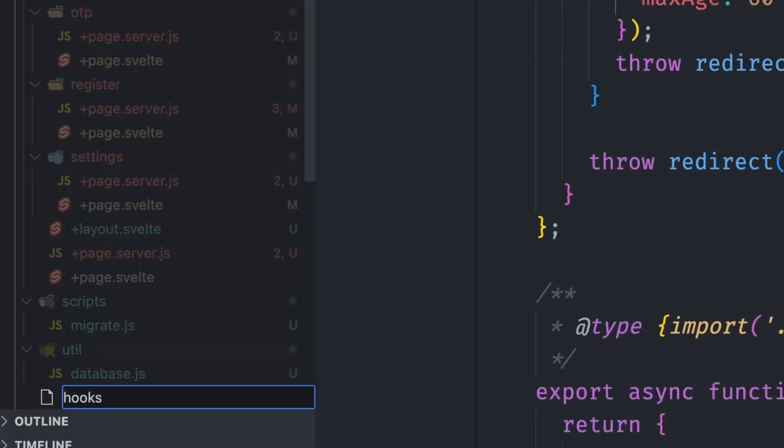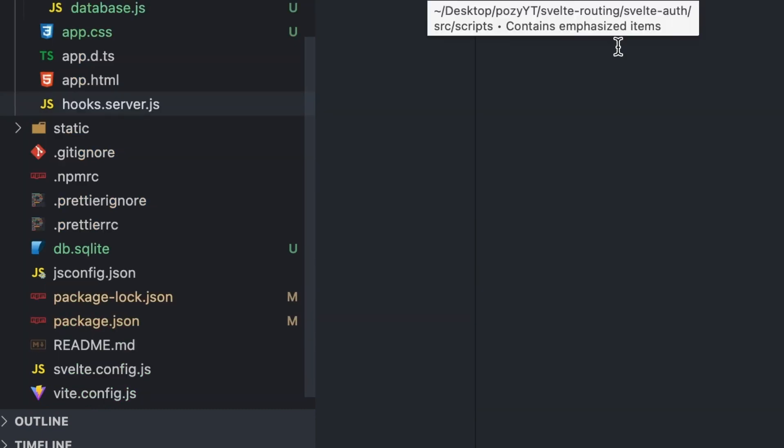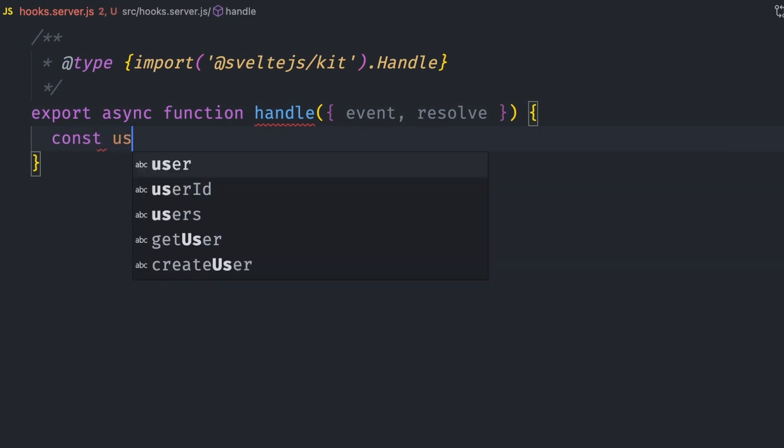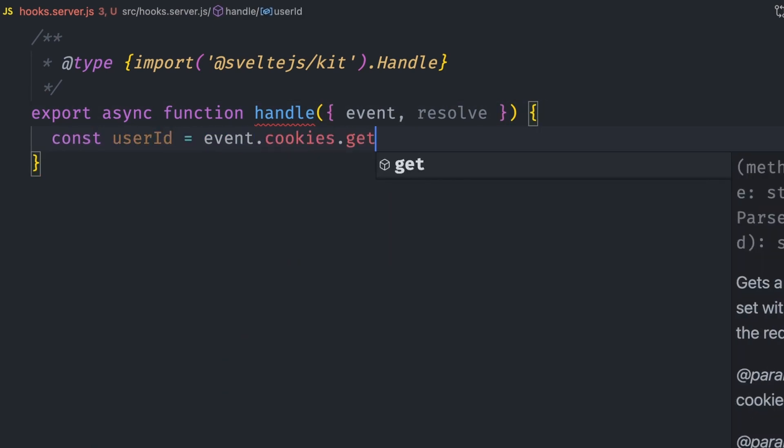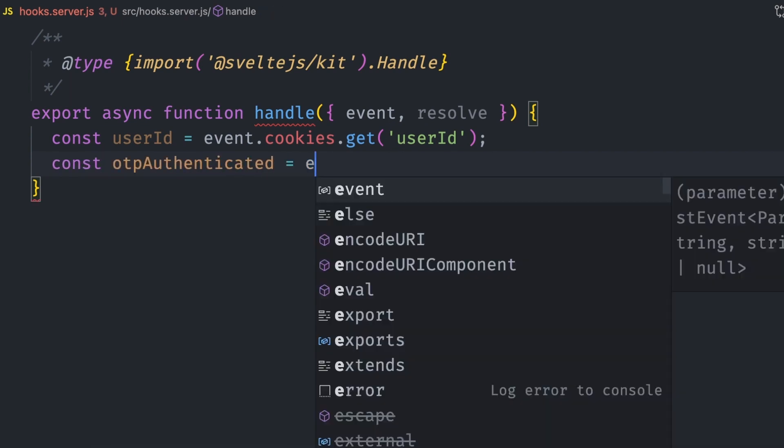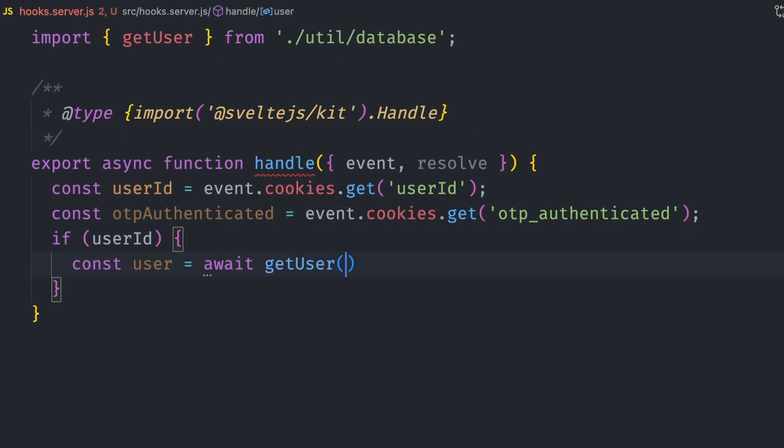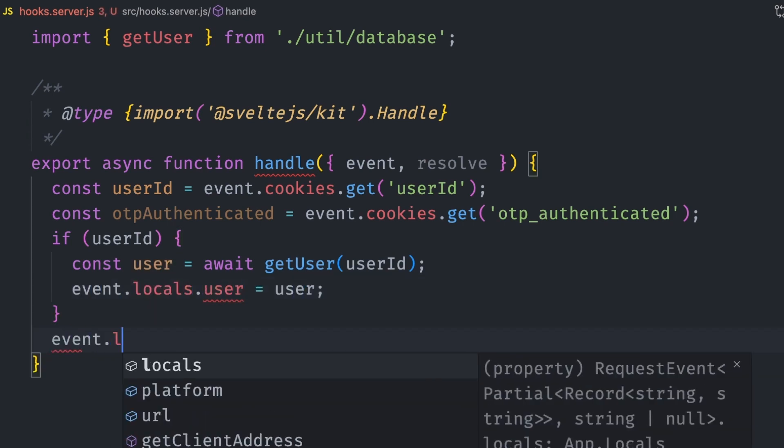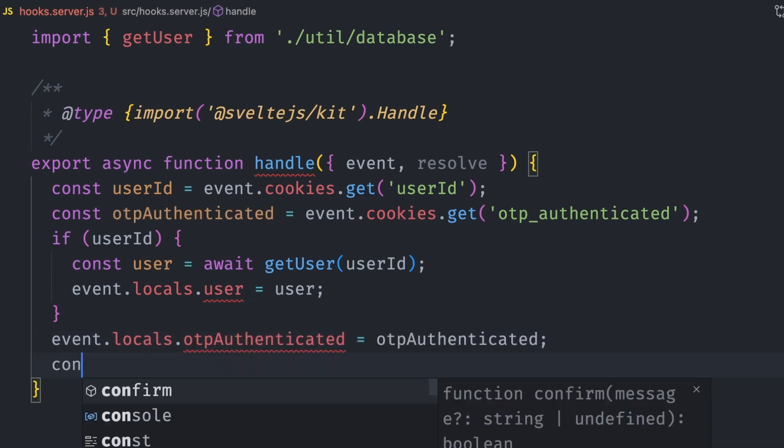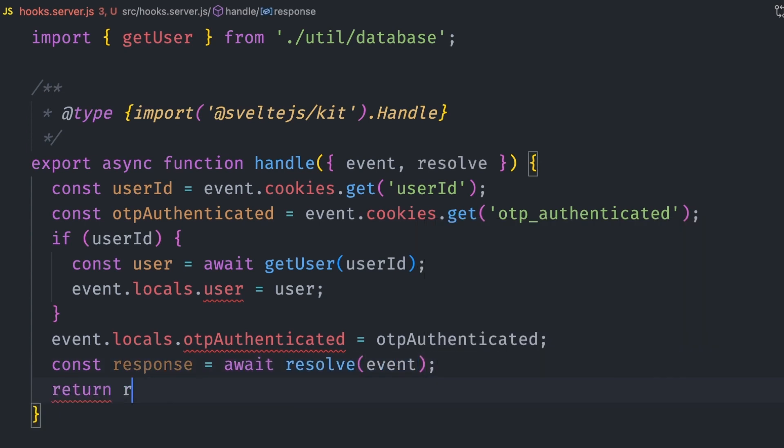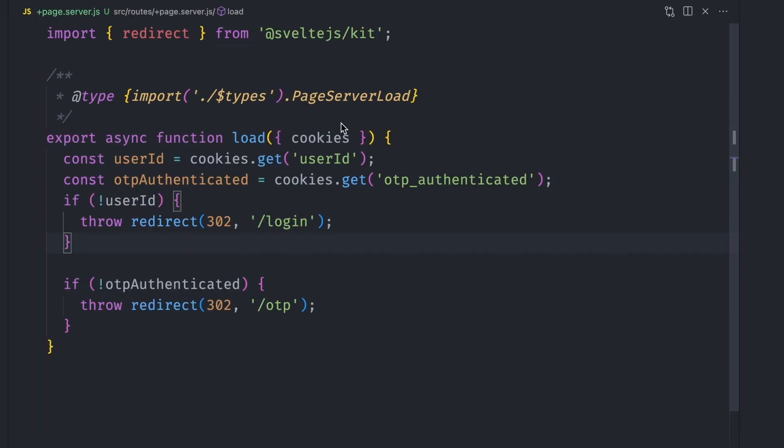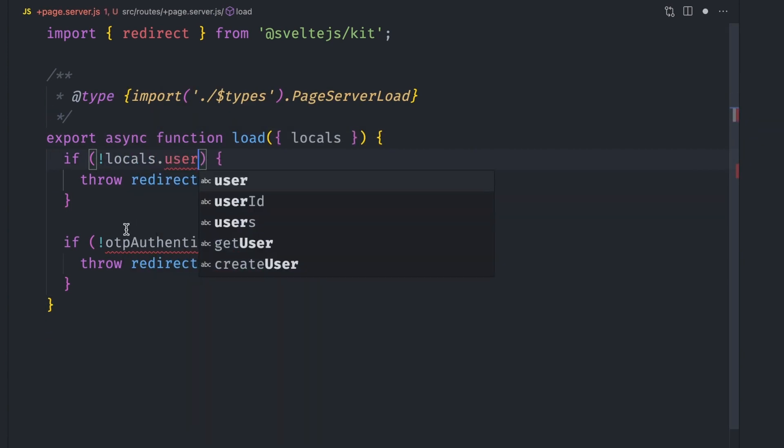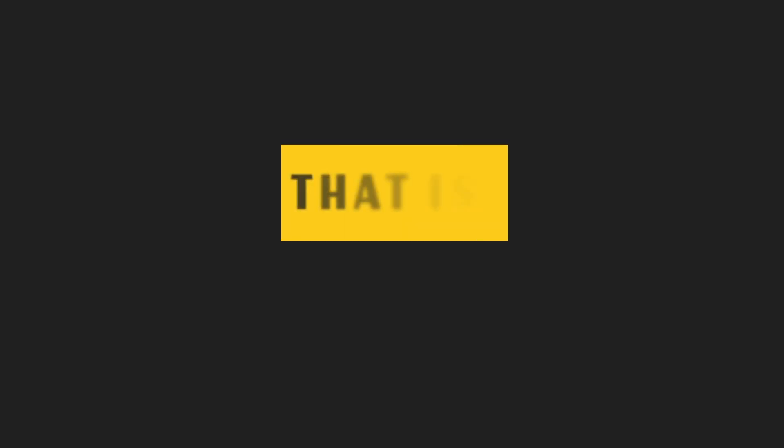Next, we need to create a hooks.server.js file at the root of the routes folder. A hook exports a handle function which has event and resolve parameters. We can get the user ID cookie via the event.cookies.get function. Same thing for the OTP authenticated cookie. If the user cookie exists, we can fetch the user and then attach that user to the event via event.locals.user. Same thing for the OTP authenticated cookie. To allow SvelteKit to continue processing these and other requests, we need to resolve these requests and return that response. So with this, the user will be attached to all requests after a user logs in. Back to the homepage +page.server.js file, we can remove the cookies functionality we were using, then just check the locals parameter for the session details. Your session cookies are now secure and authentication still works. That should be all for now.